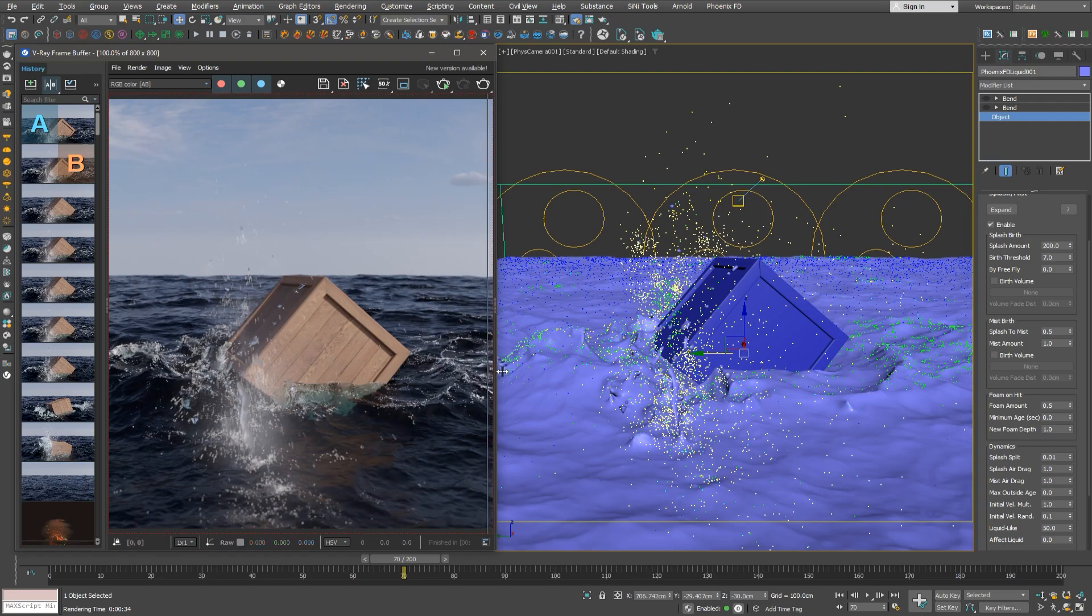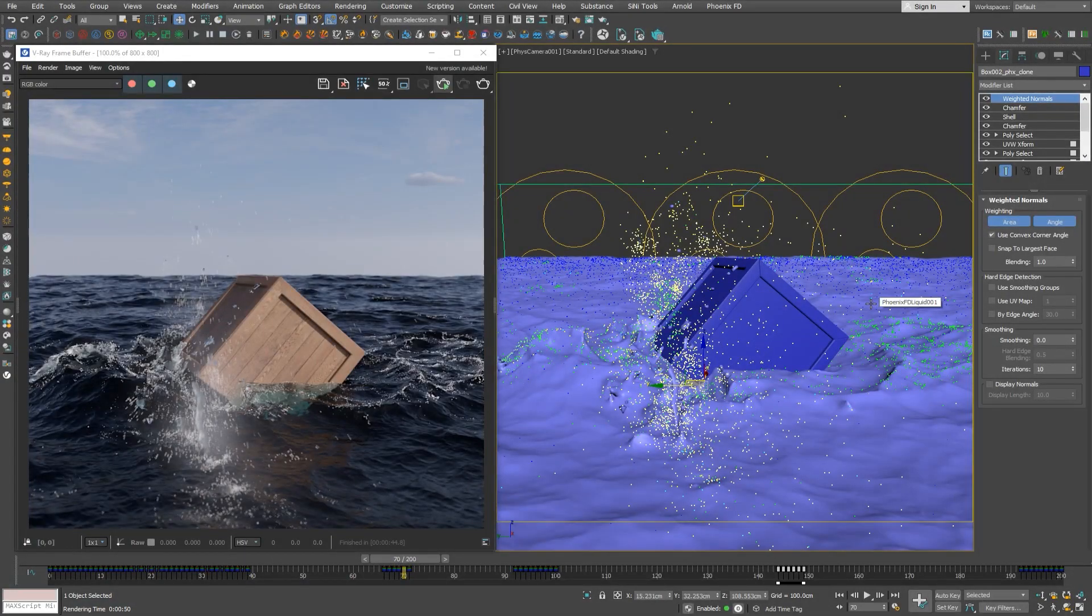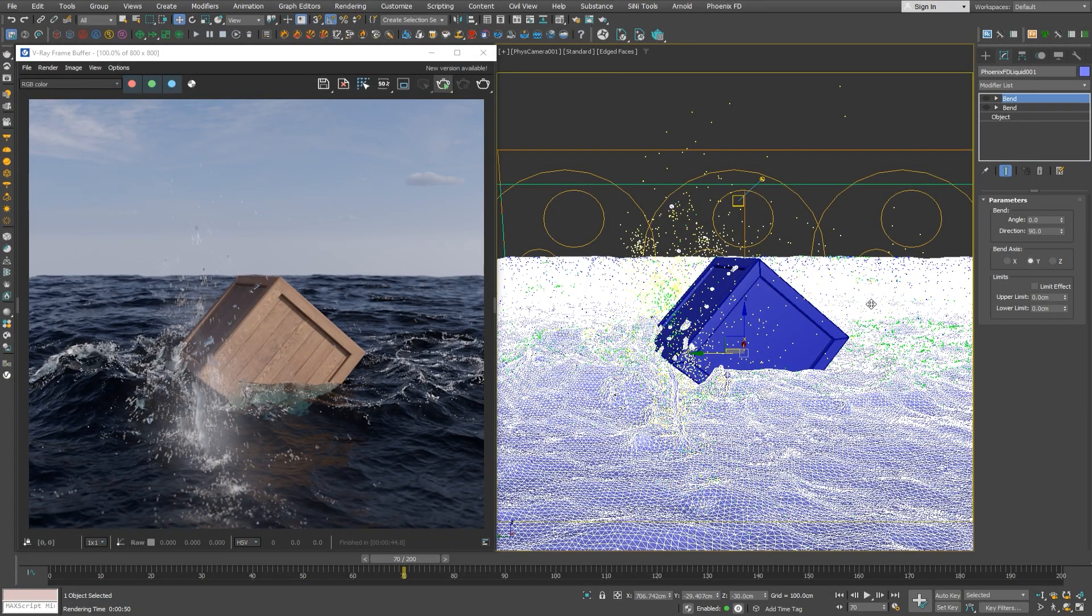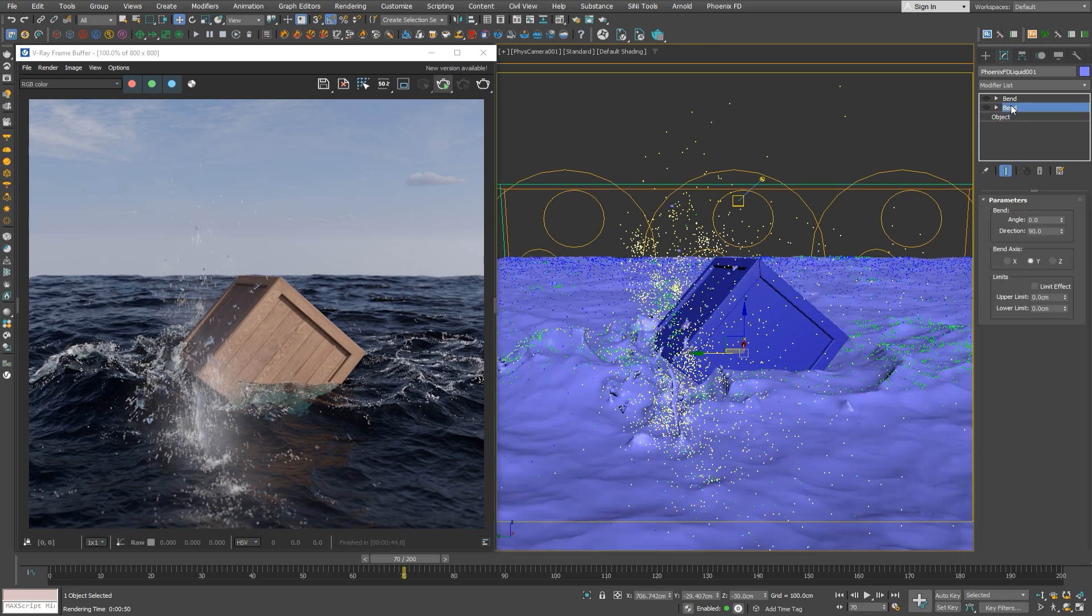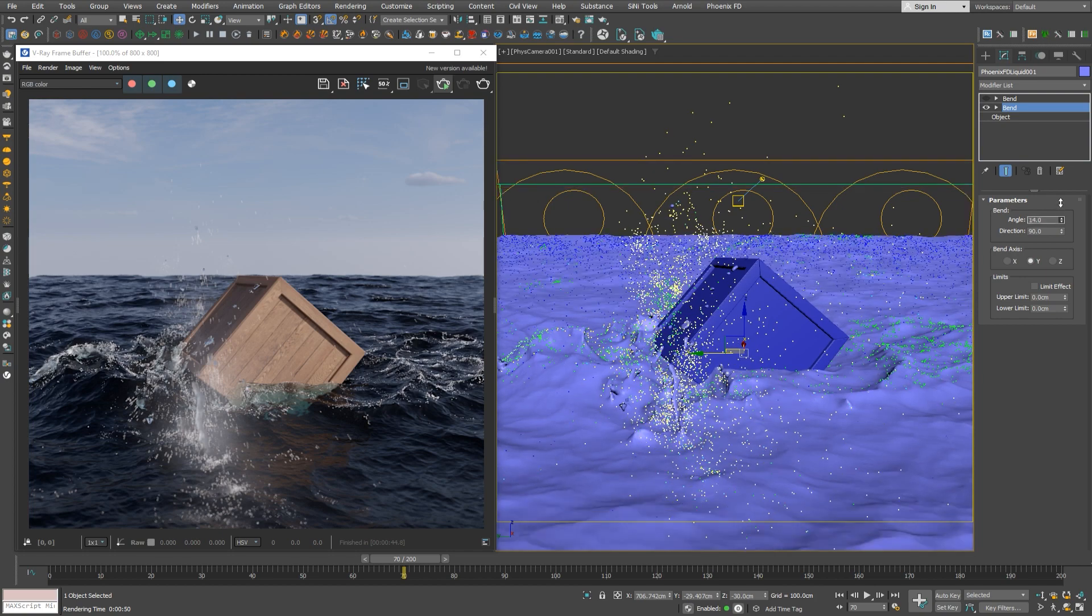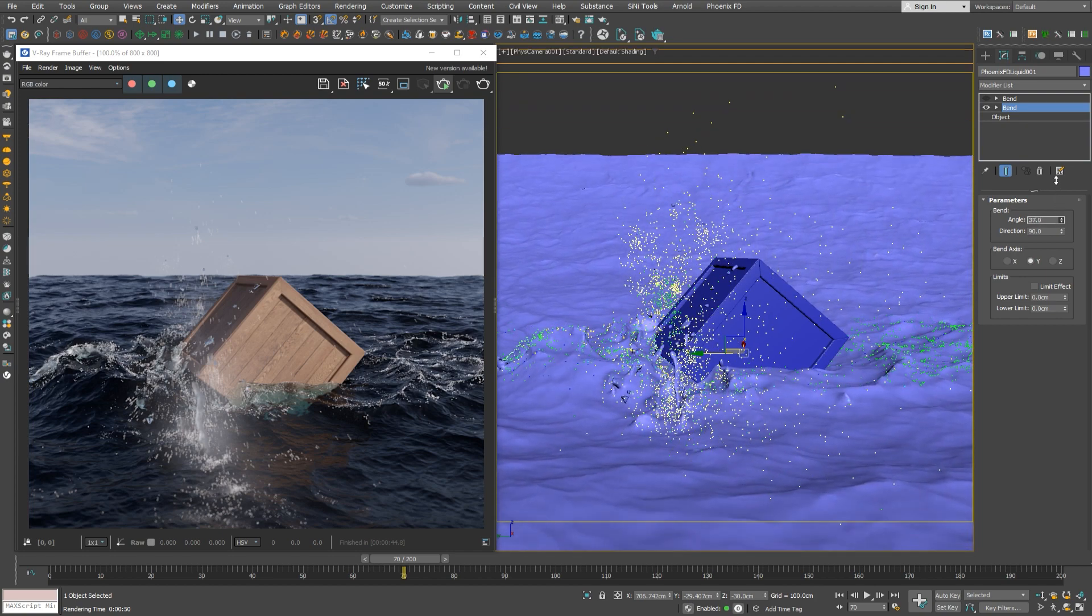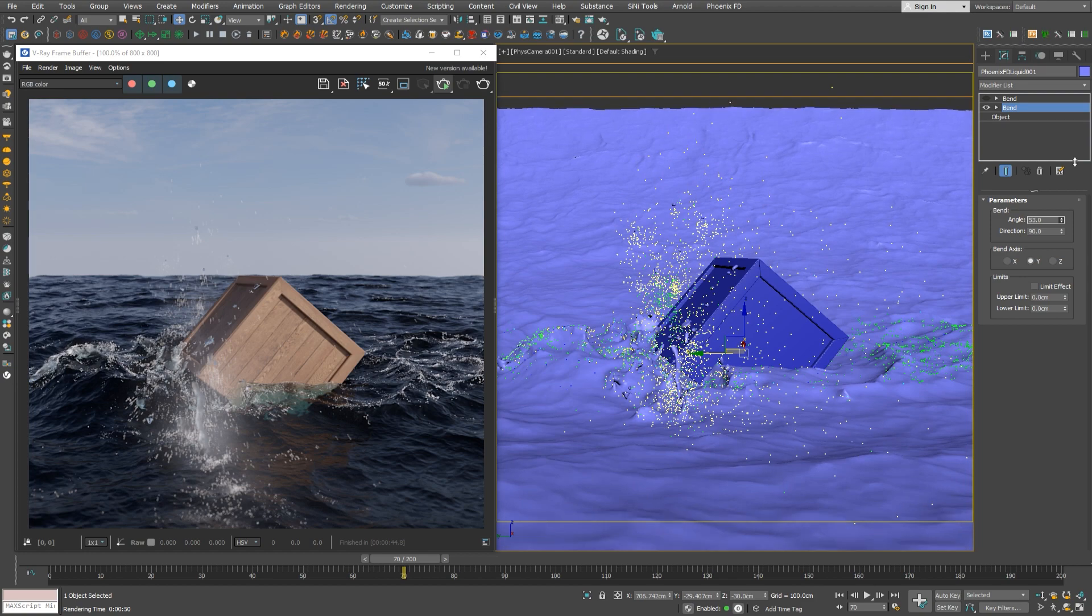Let's check now how we can deform water simulator meshes similar to the campfire scene we did earlier. Now we can add some modifiers to the liquid simulators. In this case, I have prepared two bent modifiers with adjusted direction and gizmo to best show our case. We can turn them on one by one to see how it affects our stormy sea. It is pretty cool, we can use it as a huge wave building behind our crate.